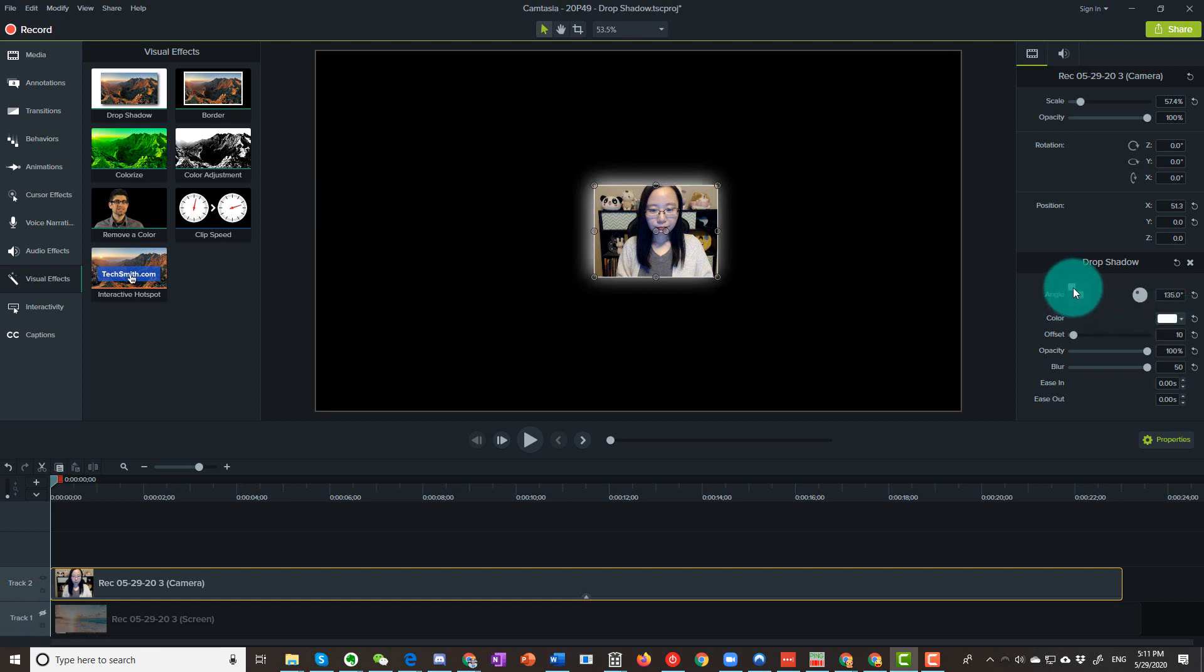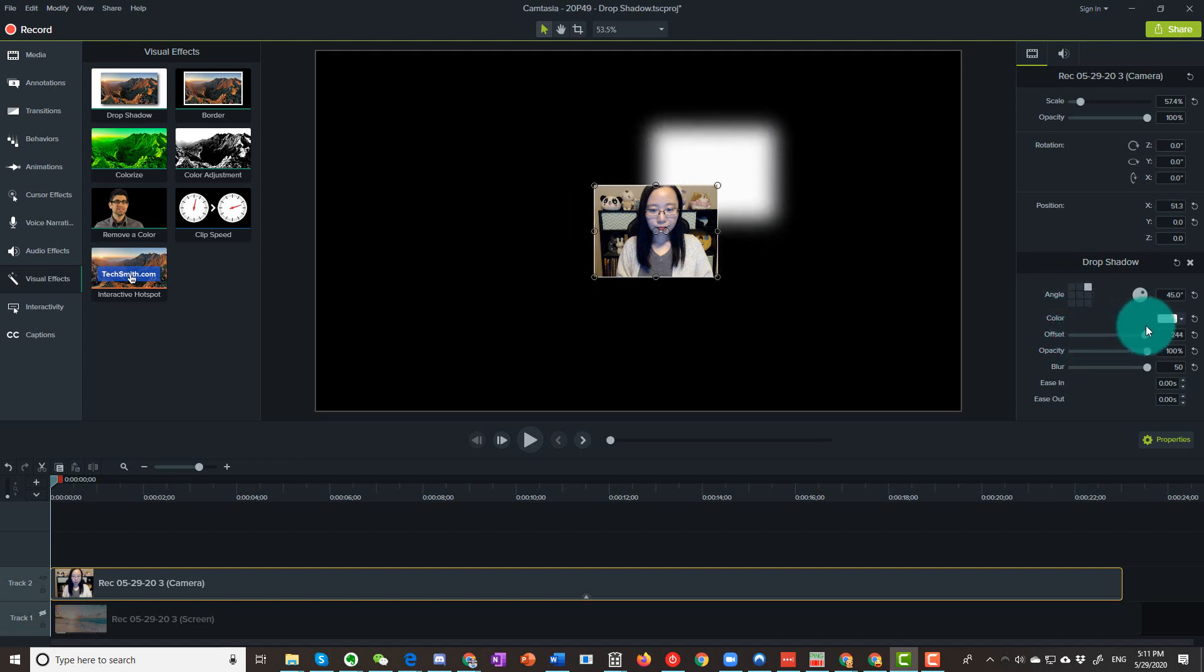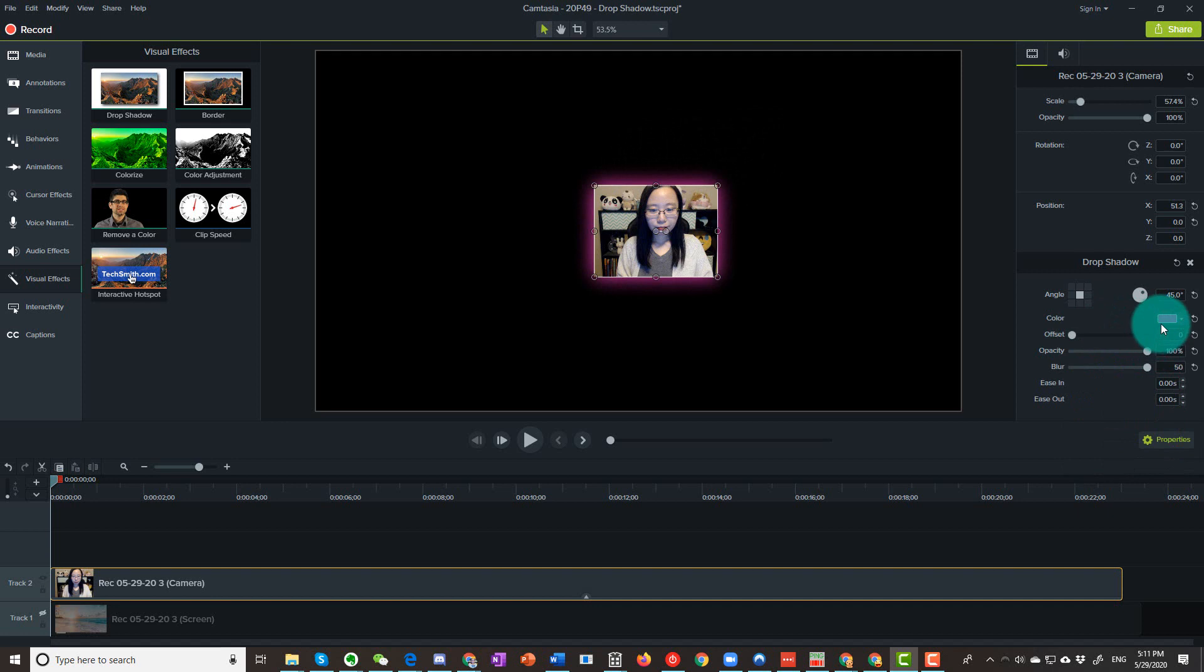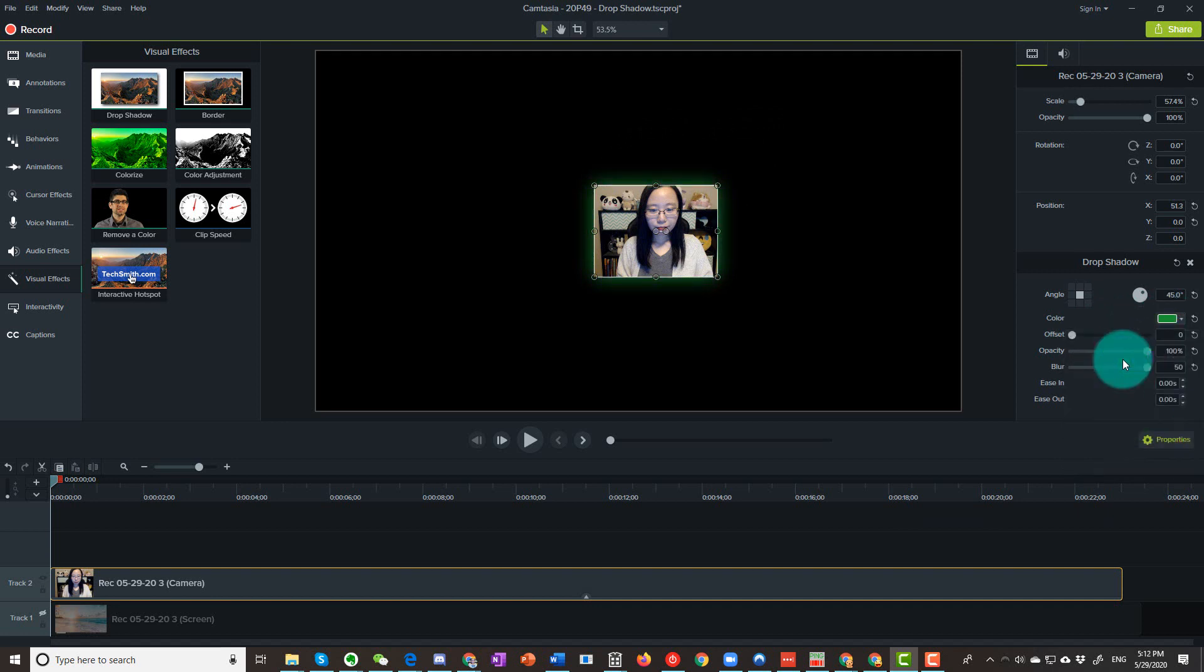You can play with the setting to get your desired effect. It's quite fun! You can change the glow color and whatnot. Write down your setting once you have achieved your desired look so you can refer to it later on. Hope you have found this tutorial helpful. Thank you for watching!